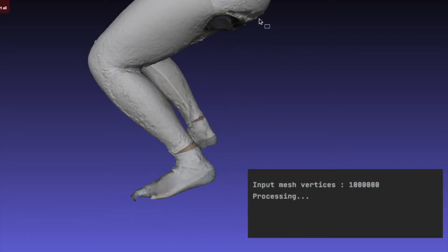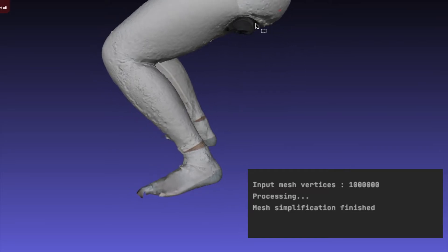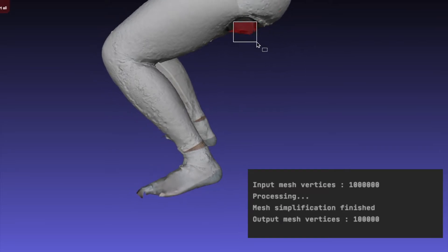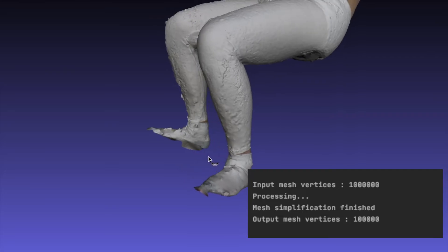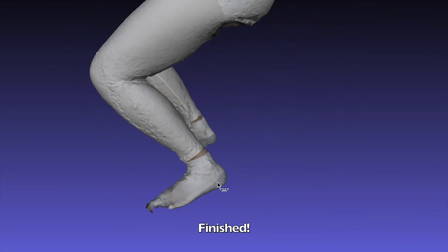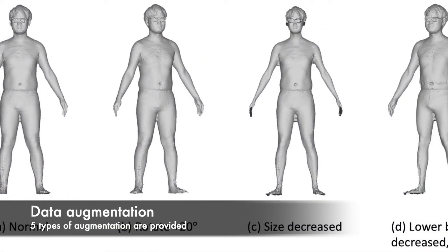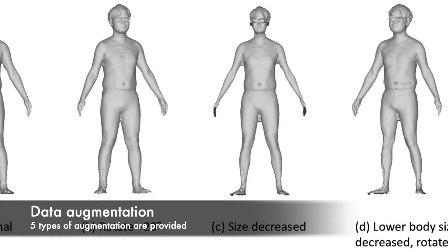Finally, we need to simplify the mesh to save storage. In order to simulate different human shapes, we have performed some data augmentation to generate more meshes for our dataset.